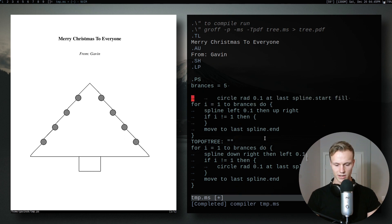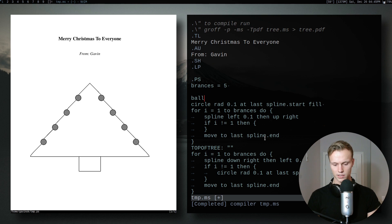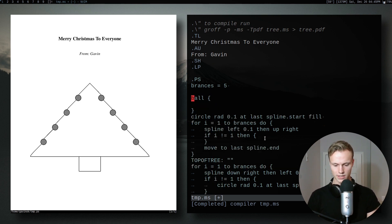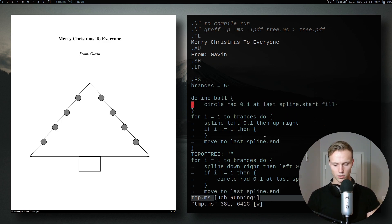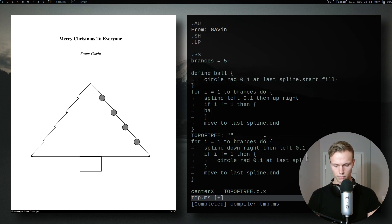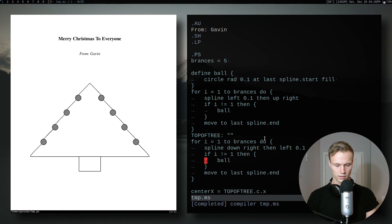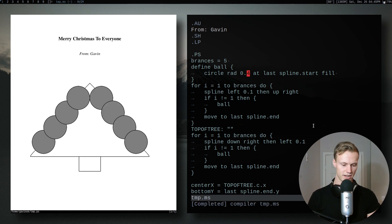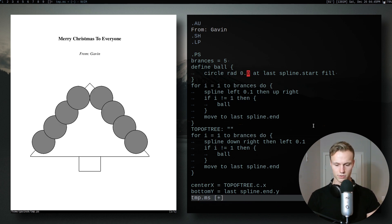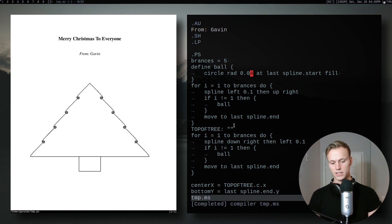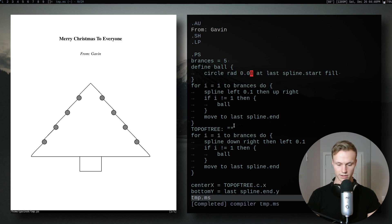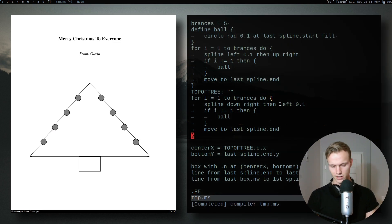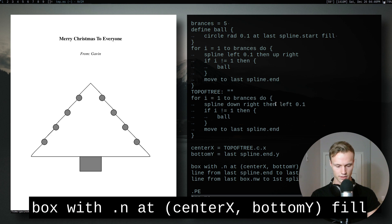Since we're repeating the circle code on both sides of the tree, let's separate it out. We'll use 'define' to create a macro called 'ball' with our circle definition. Now wherever we put 'ball' is where the circles go. We can call 'ball' and 'ball' and get the exact same thing with less repetition. We can also easily change the size. We'll also add 'fill' to the base of our tree.